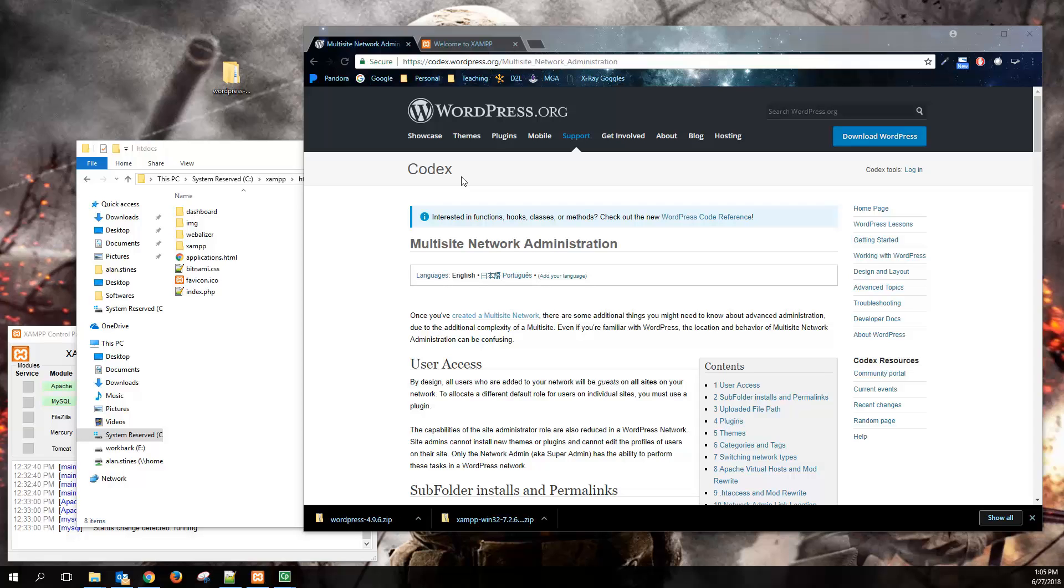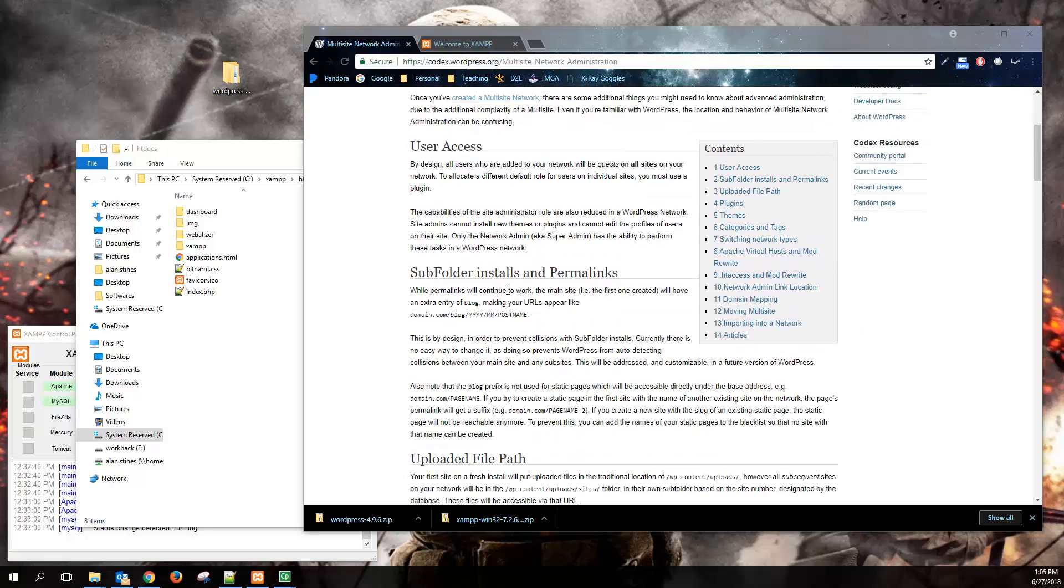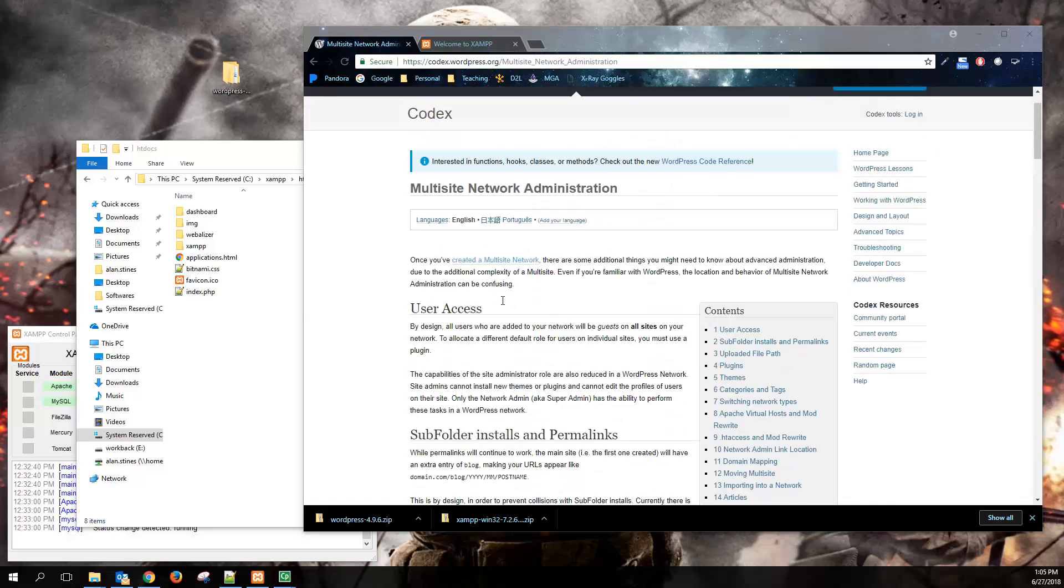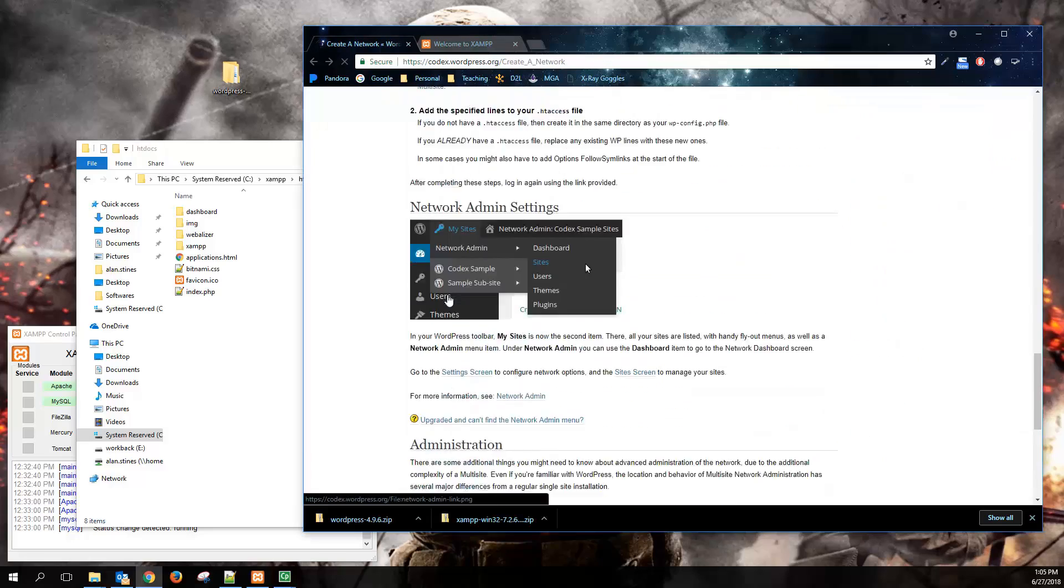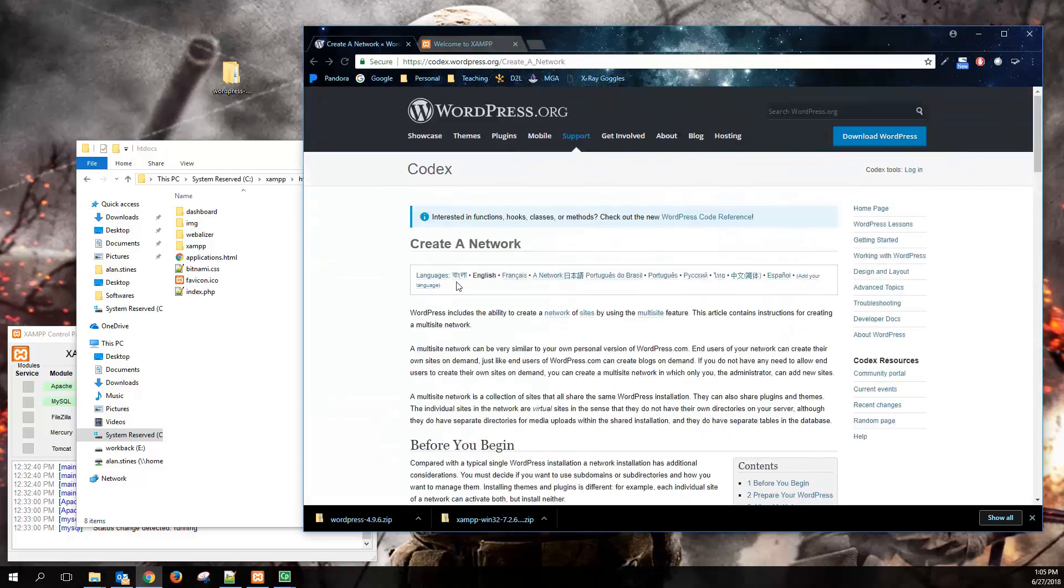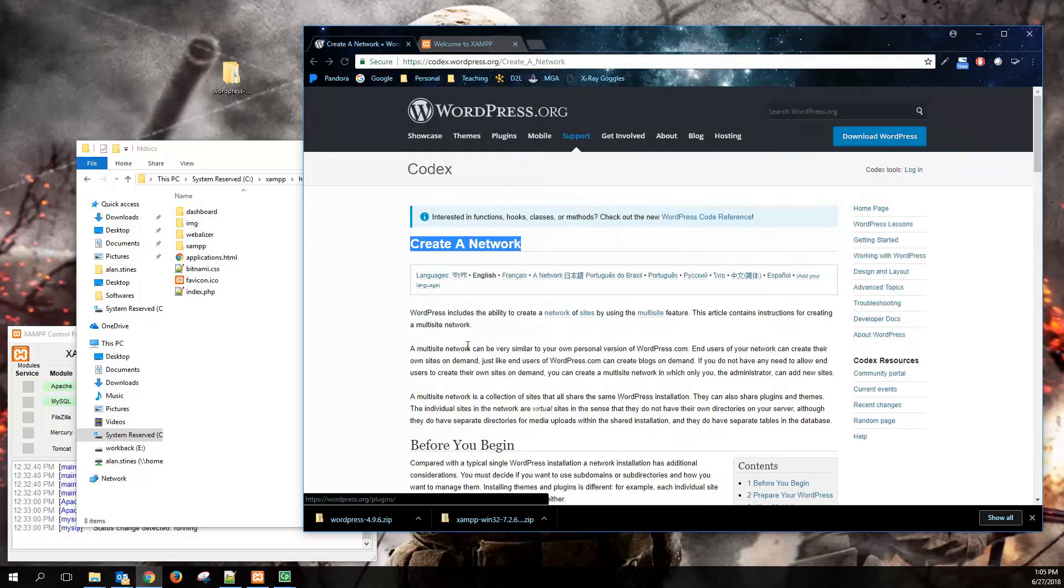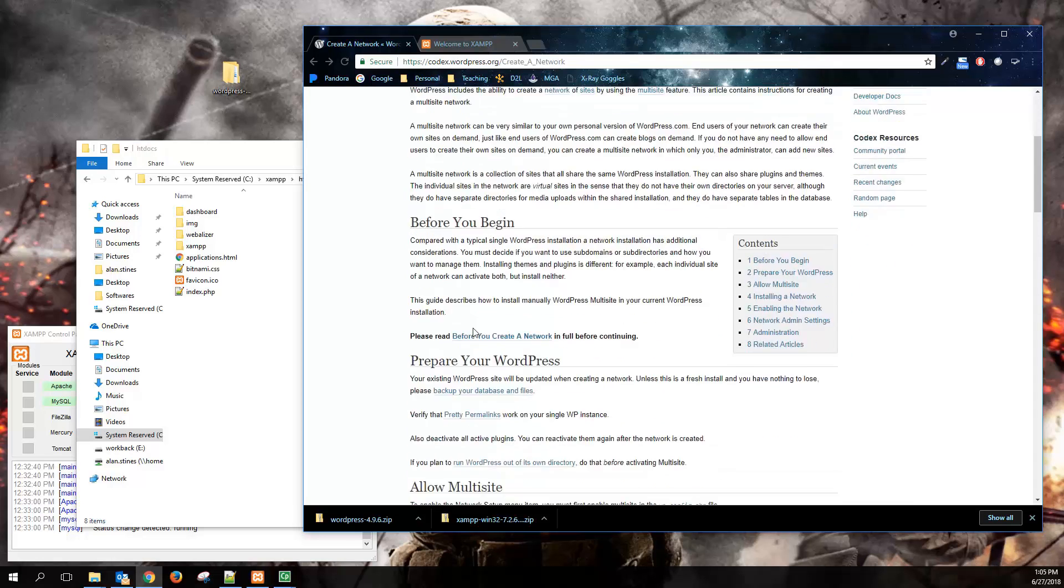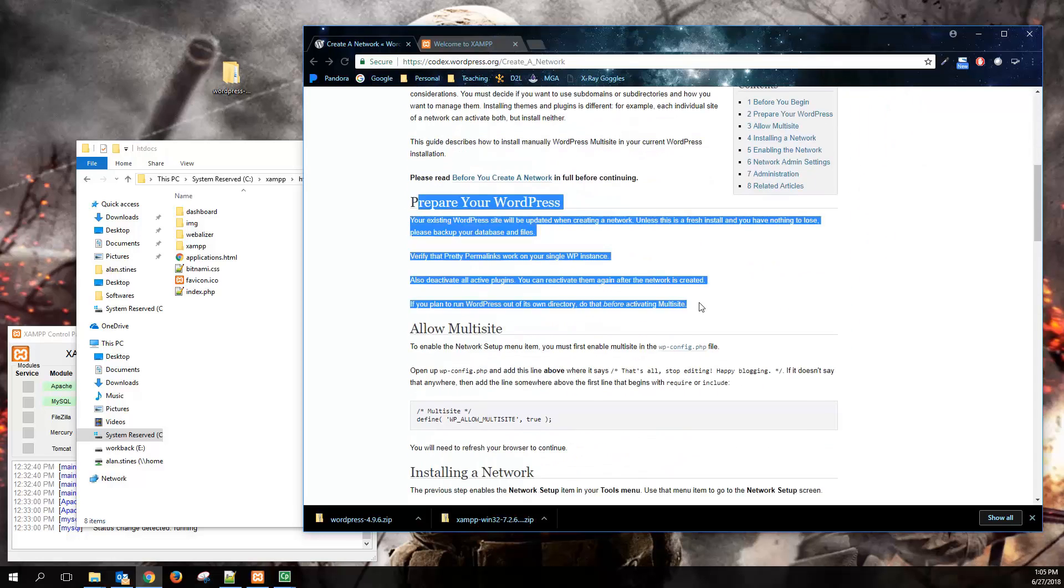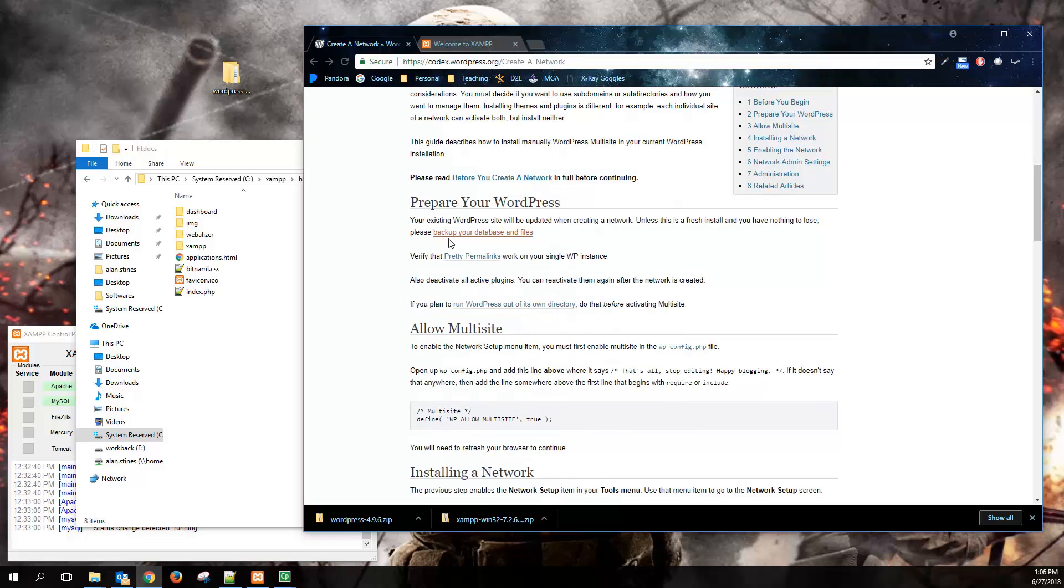So we're going to walk through how to install WordPress again from scratch and then kind of extend it to be a network, a multi-site network. Hopefully by this point, many of you are looking at WordPress going, wow, this is a pretty neat tool for creating a website, and it makes managing large websites a heck of a lot easier.